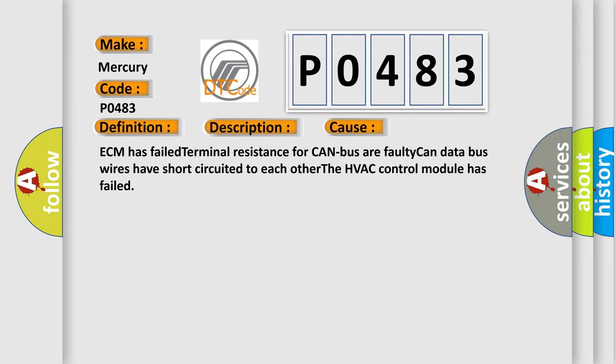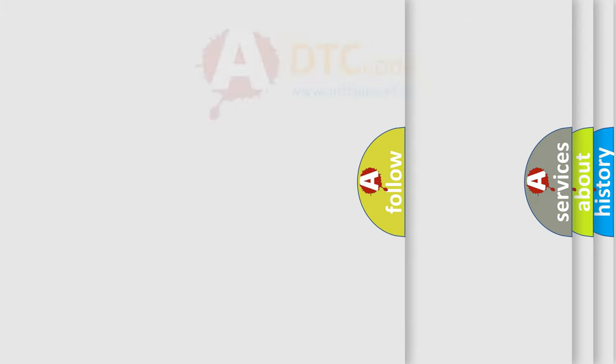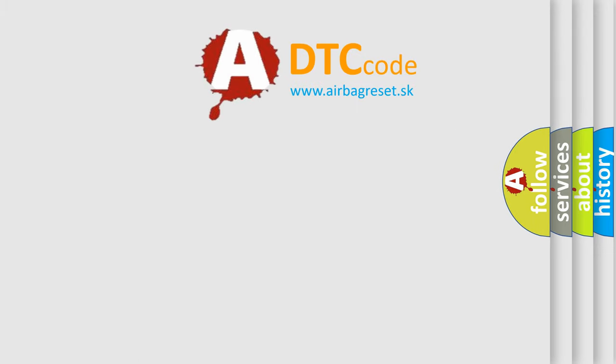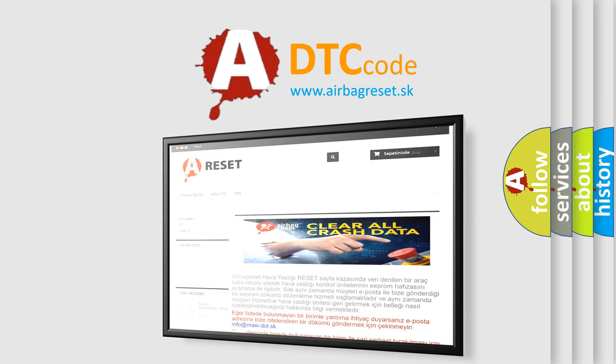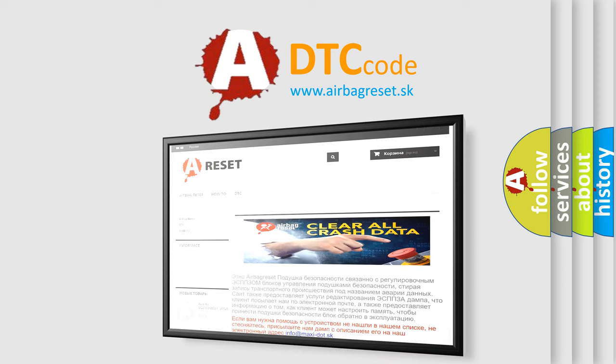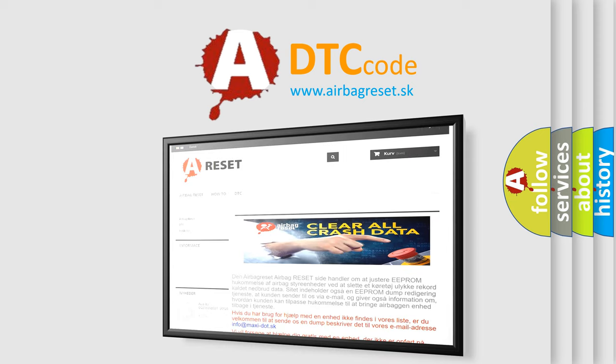The Airbag Reset website aims to provide information in 52 languages. Thank you for your attention and stay tuned for the next video.